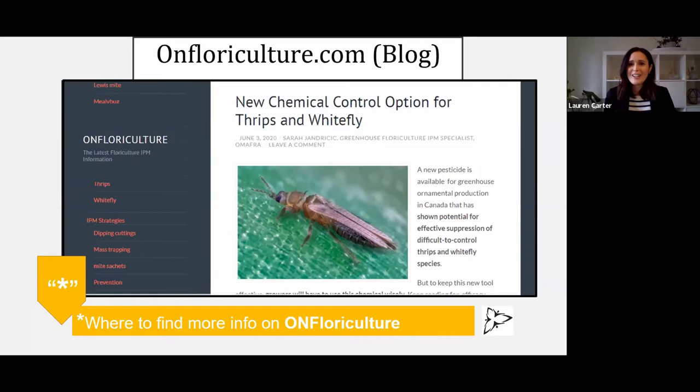I have a lot of information up on the blog. So if you feel overwhelmed at any point in this talk, if I've gone too fast about something, I've indicated where you can find things on the blog as well as webinars. So just keep that in mind if you're starting to feel like, oh, so much thrips information.